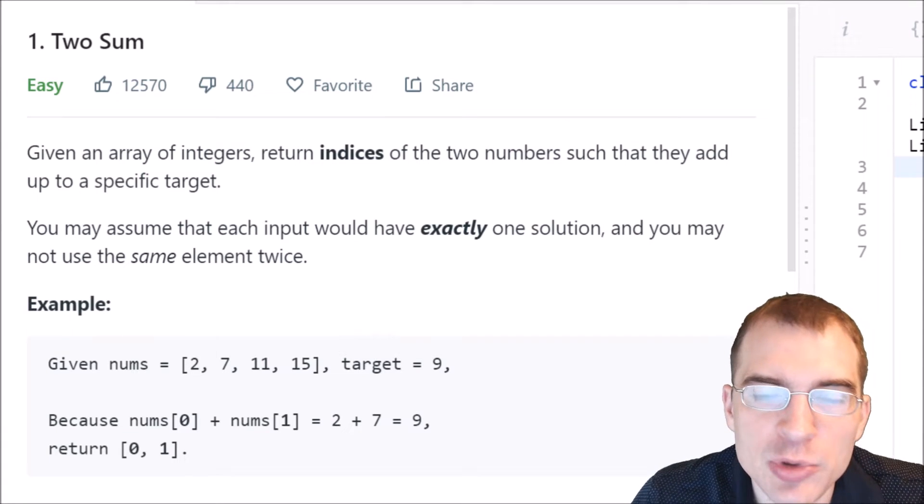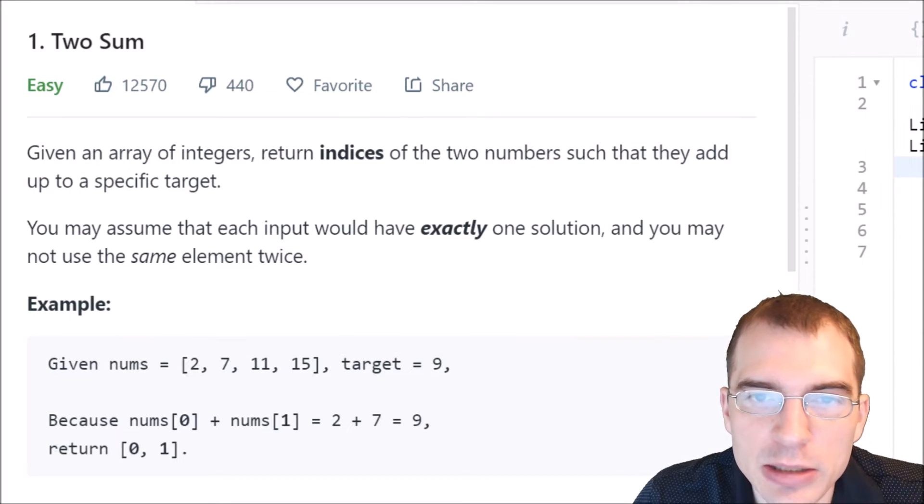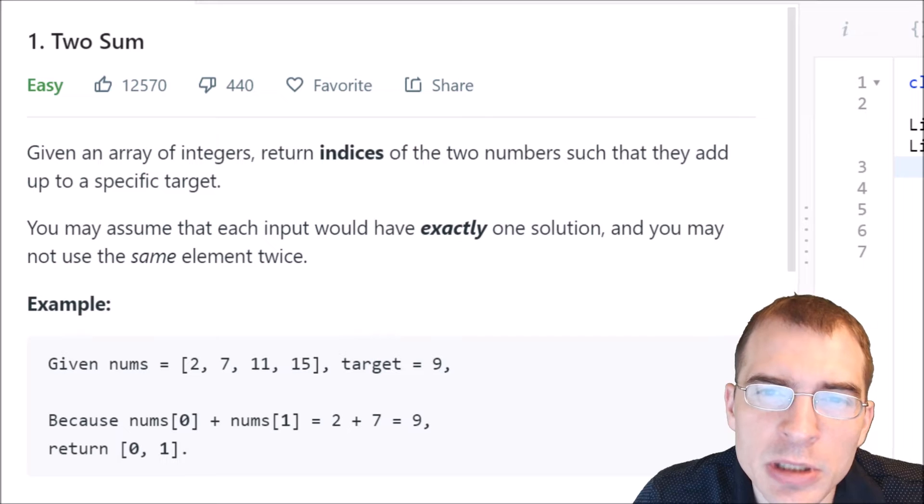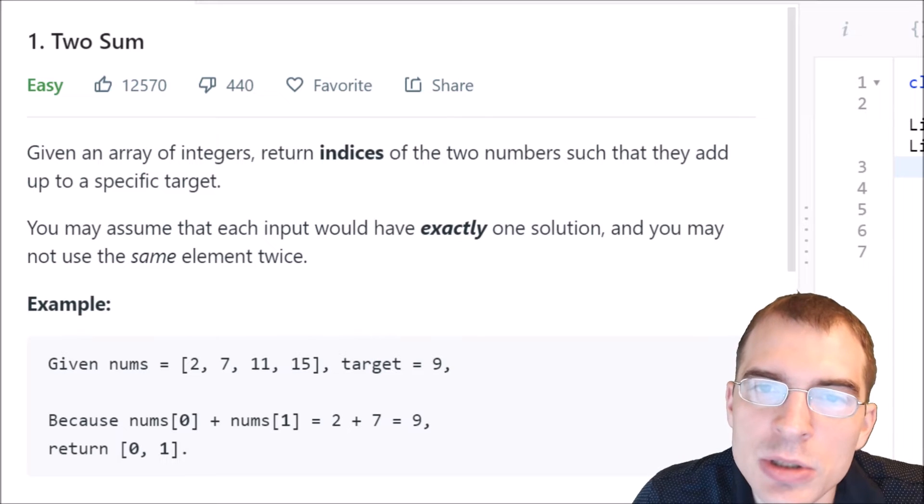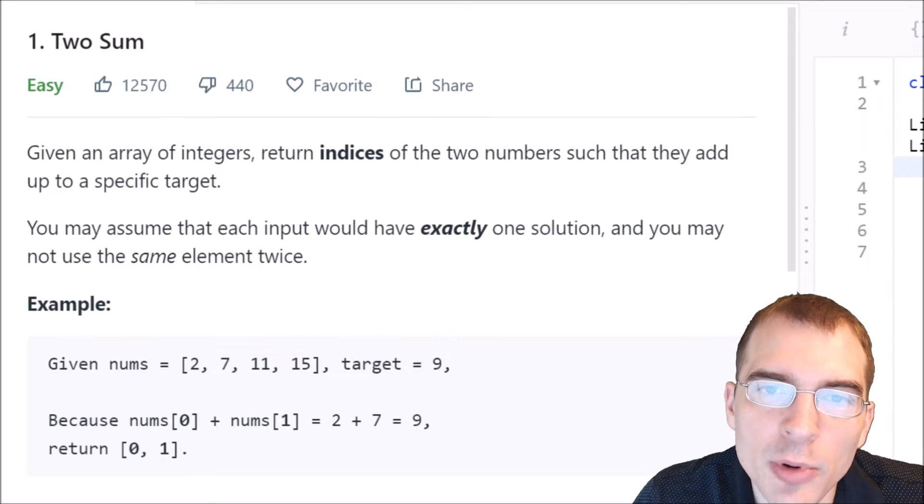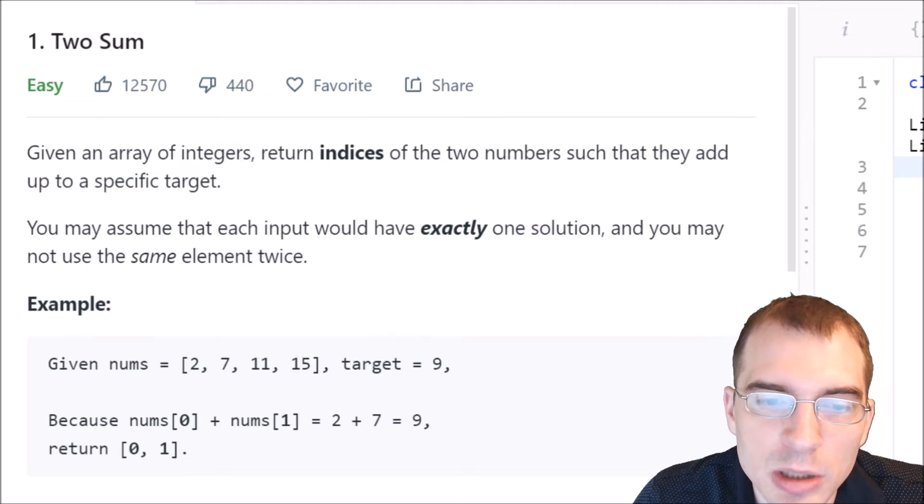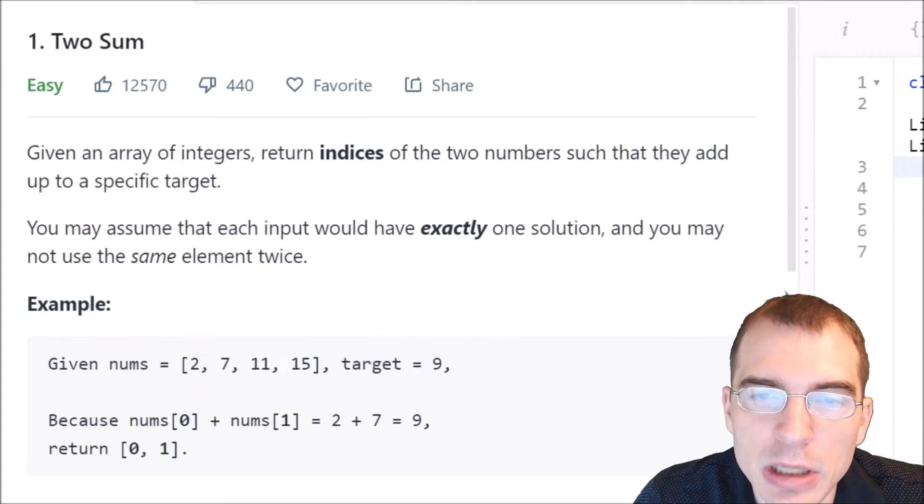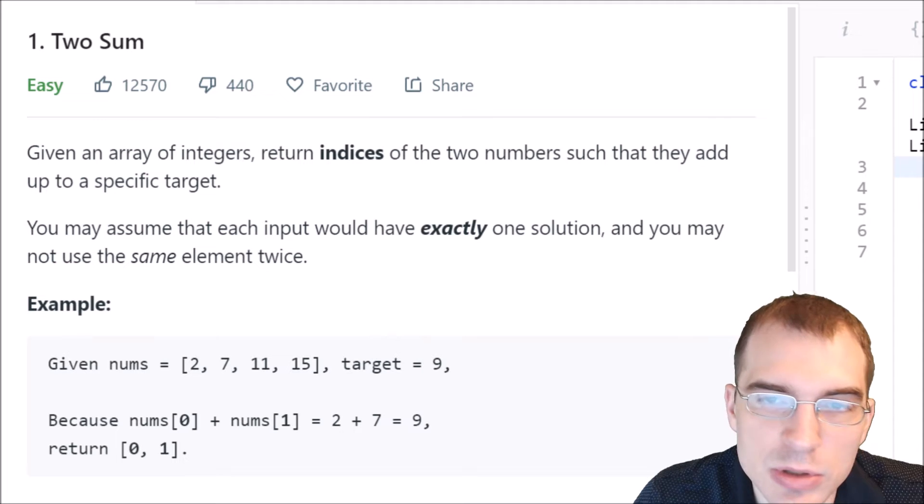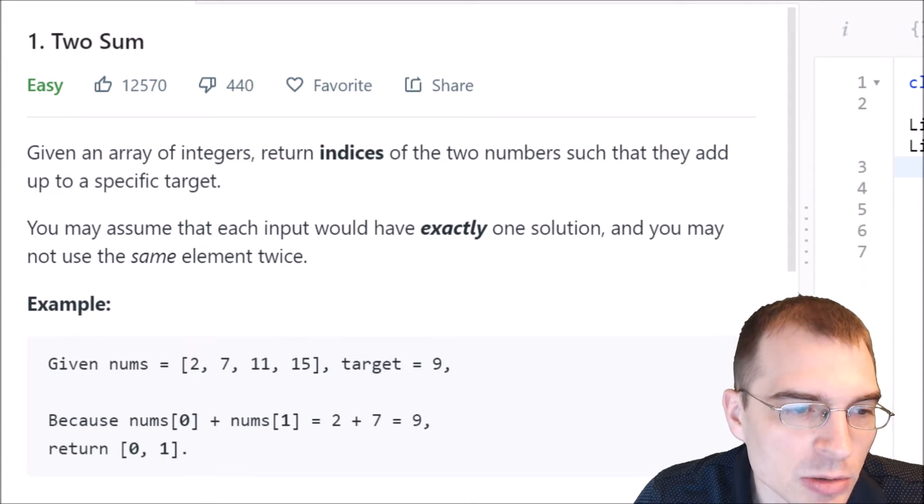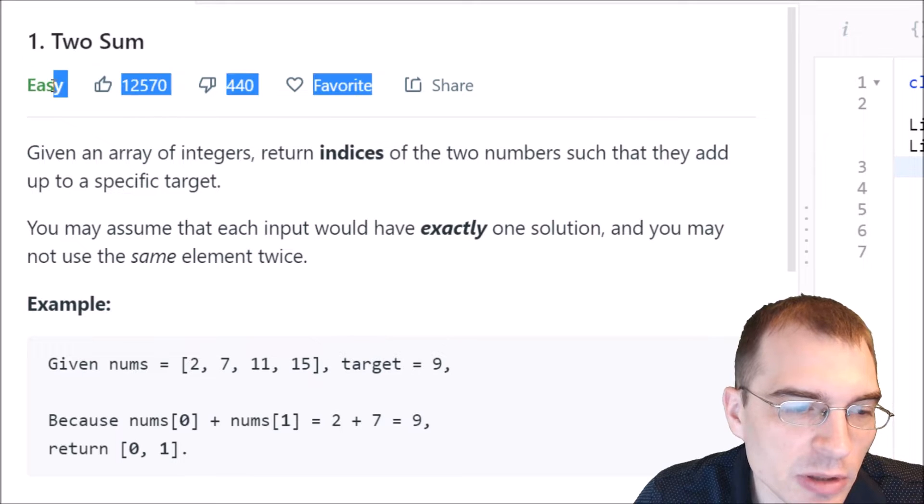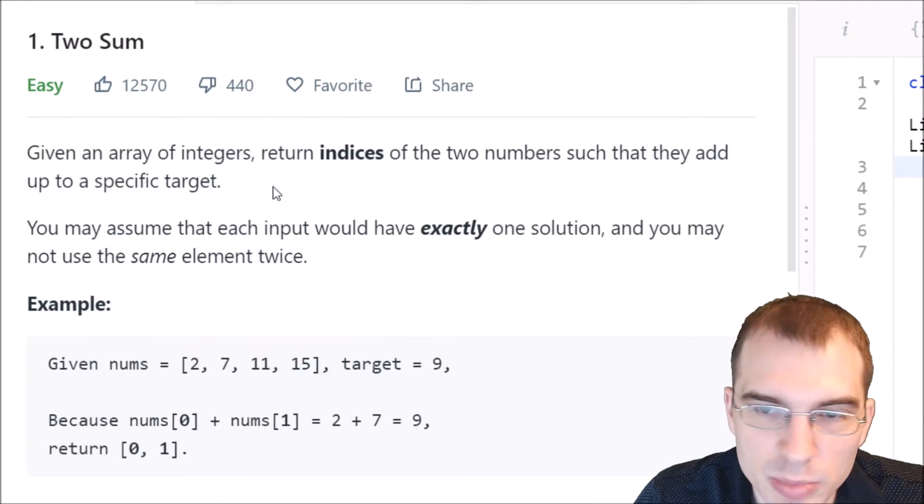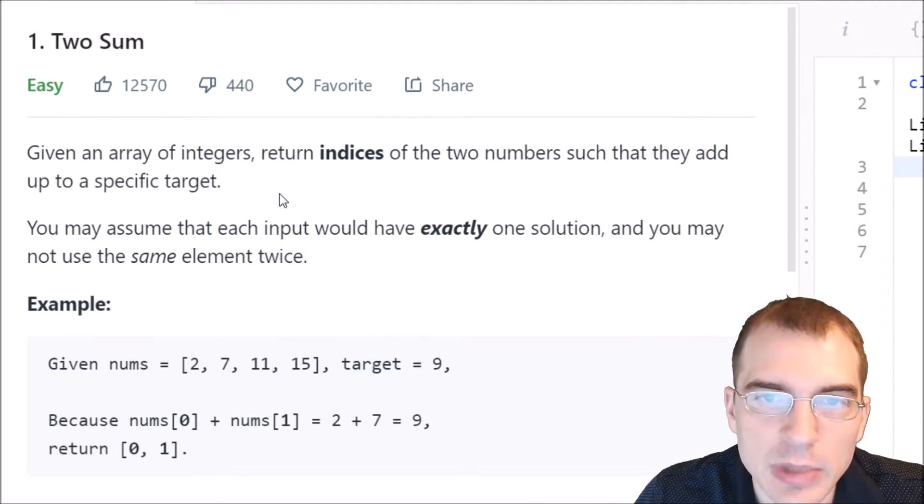Hello everyone, and welcome to Python Programming Practice. In this video, we're going to be coding up a couple different solutions to LeetCode number one. So we're just going to start by reading through the problem, and then we will code up a couple different solutions for it.